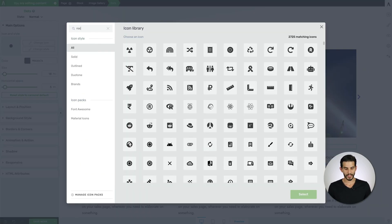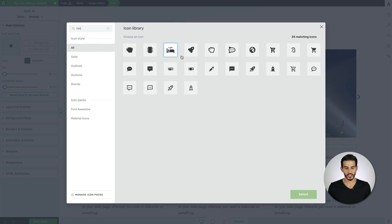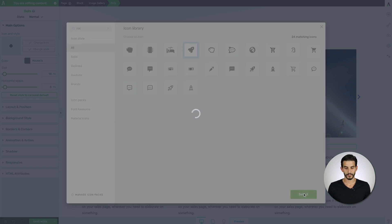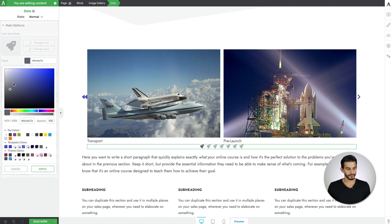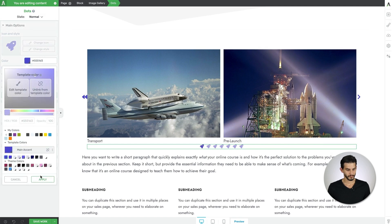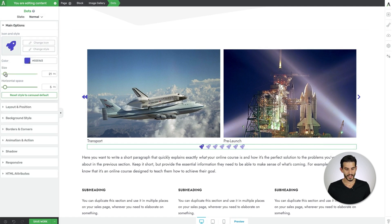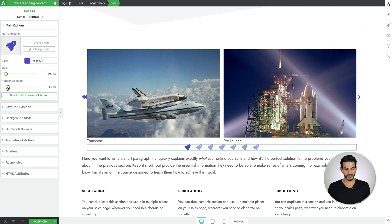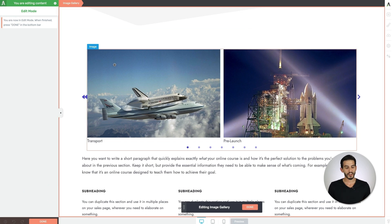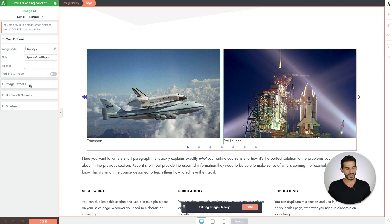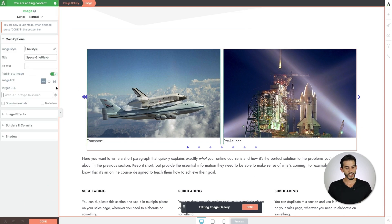So let's have some fun with it and change it to a cool little rocket. Change the color, the size, and even the horizontal spacing between the dots. And from there, if we enter the image gallery editor, we can set links for each individual image. So say I wanted to link to the NASA website, I can do that.